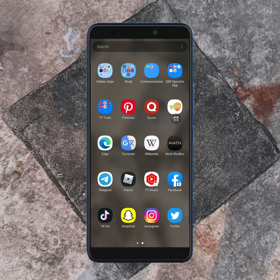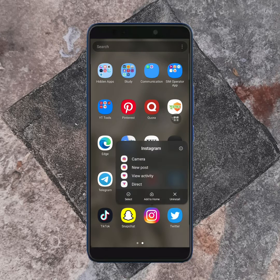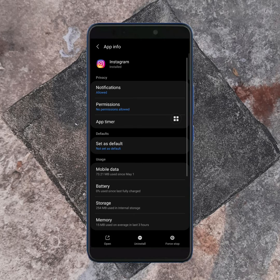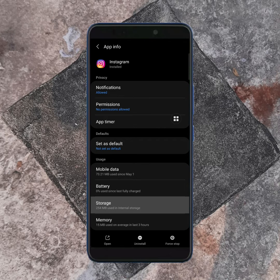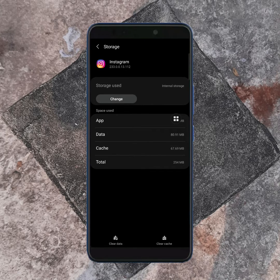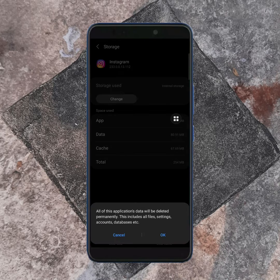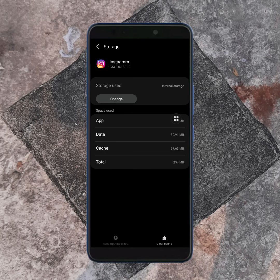Now hold on the Instagram app icon for 3 seconds, then tap on the info icon. Now from here, tap on Storage, then tap on Clear Data, and hit the OK button.